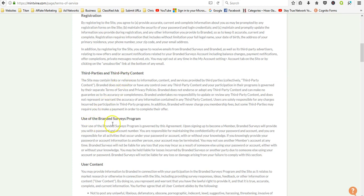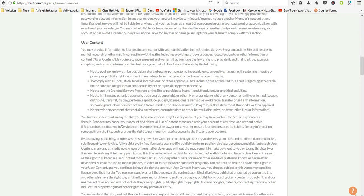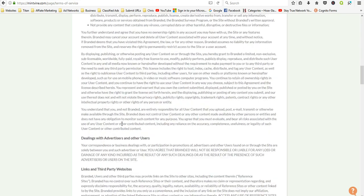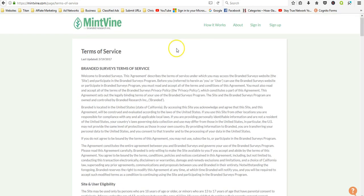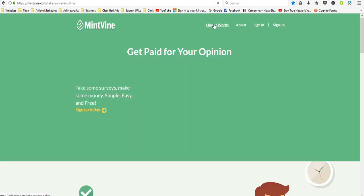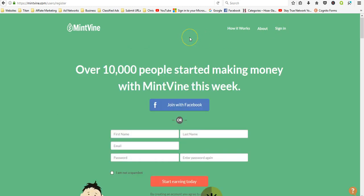Basically the biggest complaint about this one that I've been able to see from user reviews is sometimes the surveys are limited, but they do pay.